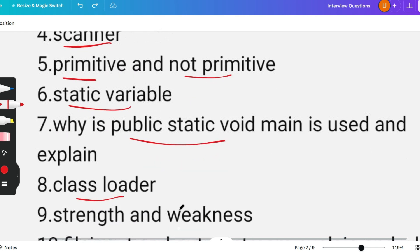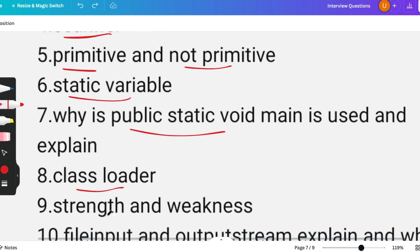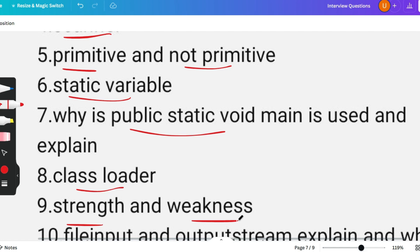The next question was asked from strengths and weaknesses. You have to remember two weaknesses and two strengths and explain your weaknesses in such a way that this will be your strengths as well.